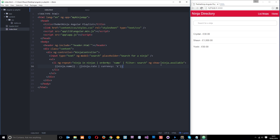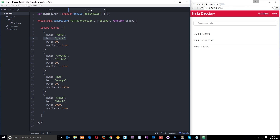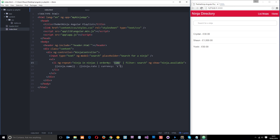The example we're going to work through will give the user the option to order these ninjas by their name, which is the current default, or by another property — the belt — in alphabetical order. To do that, we need to create two buttons: one button to order the list by name, and one button to order the list by belt.